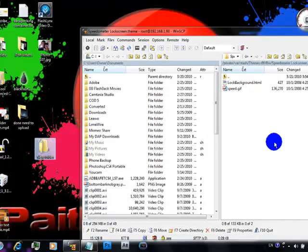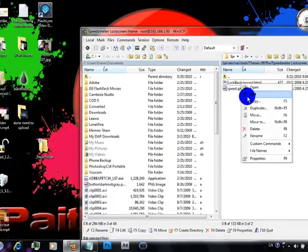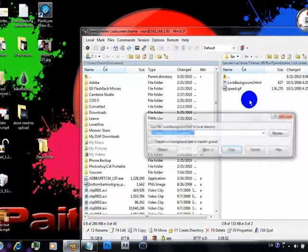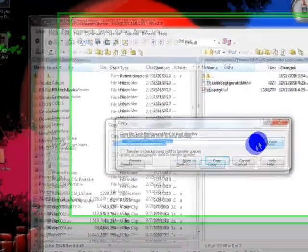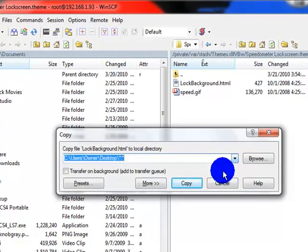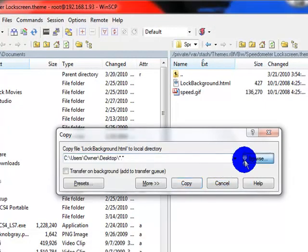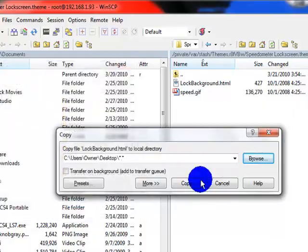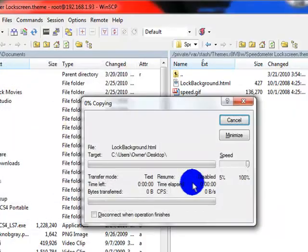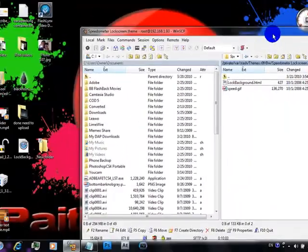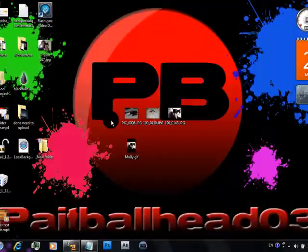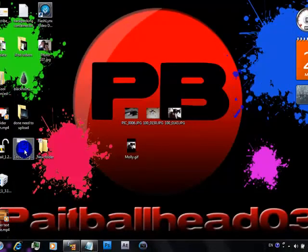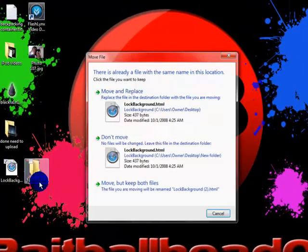And then copy the background again, so two copies total to the desktop. Once it is copied, drag that one into there again and just hit move but keep both files.